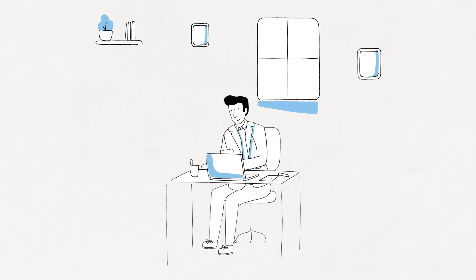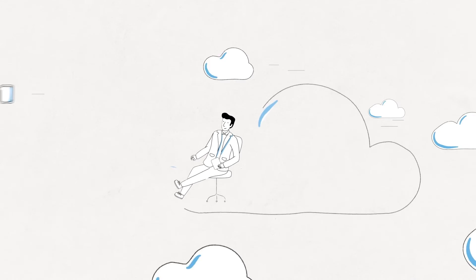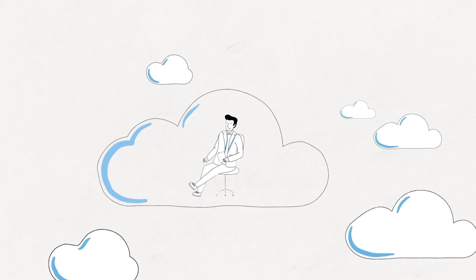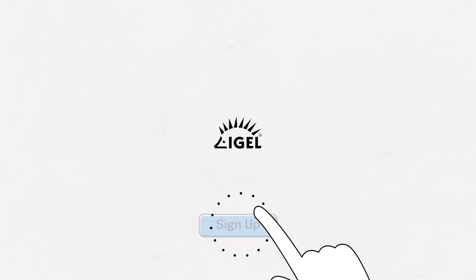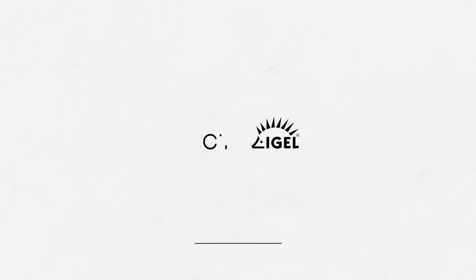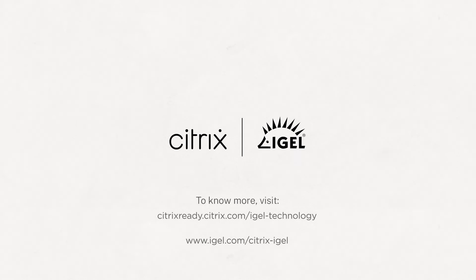So, if you're looking to accelerate your move to Citrix Cloud, Joe says look no further. Sign up for a free trial of iGel OS today and see for yourself.